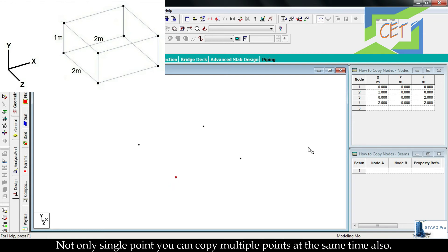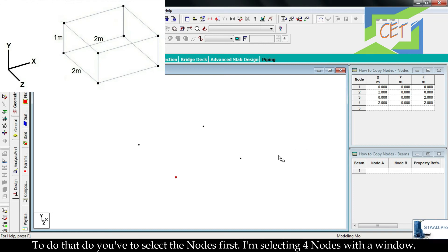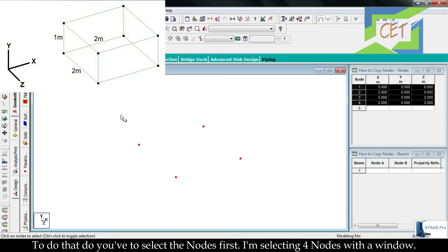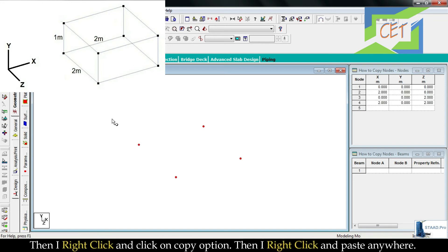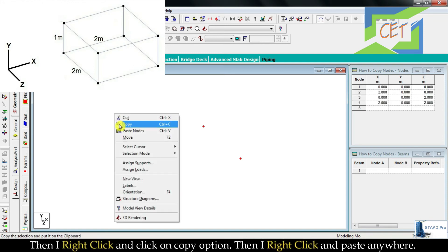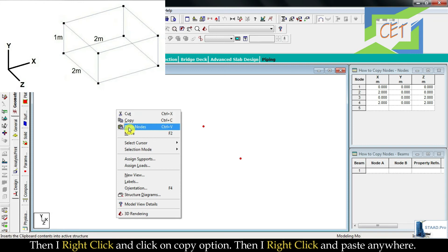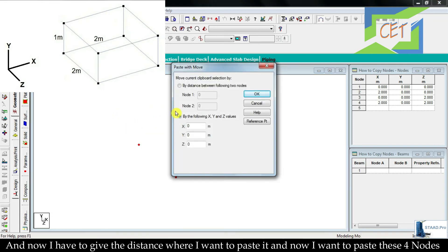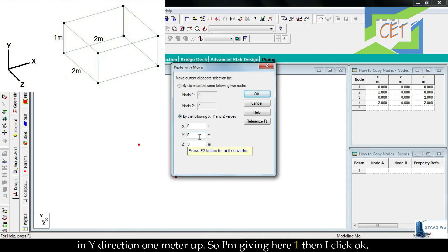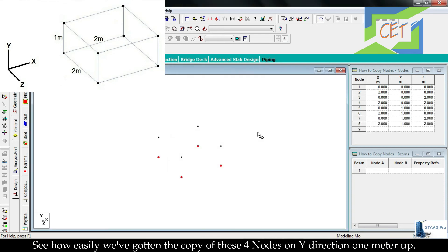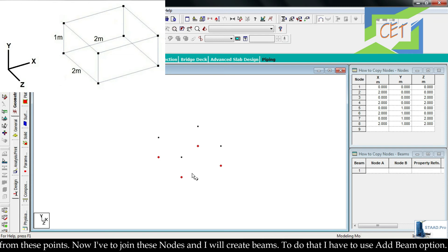Not only single point, you can copy multiple points at the same time also. To do that you have to select the nodes first. I am selecting 4 nodes with a window, then I right-click and click on copy option. Then I right-click and paste anywhere. And now I have to give the distance where I want to paste it, and now I want to paste these 4 nodes in y-direction, 1 meter up. So I am giving here 1, then I click OK. See how easily we have gotten the copy of these 4 nodes on y direction, 1 meter up from these points.